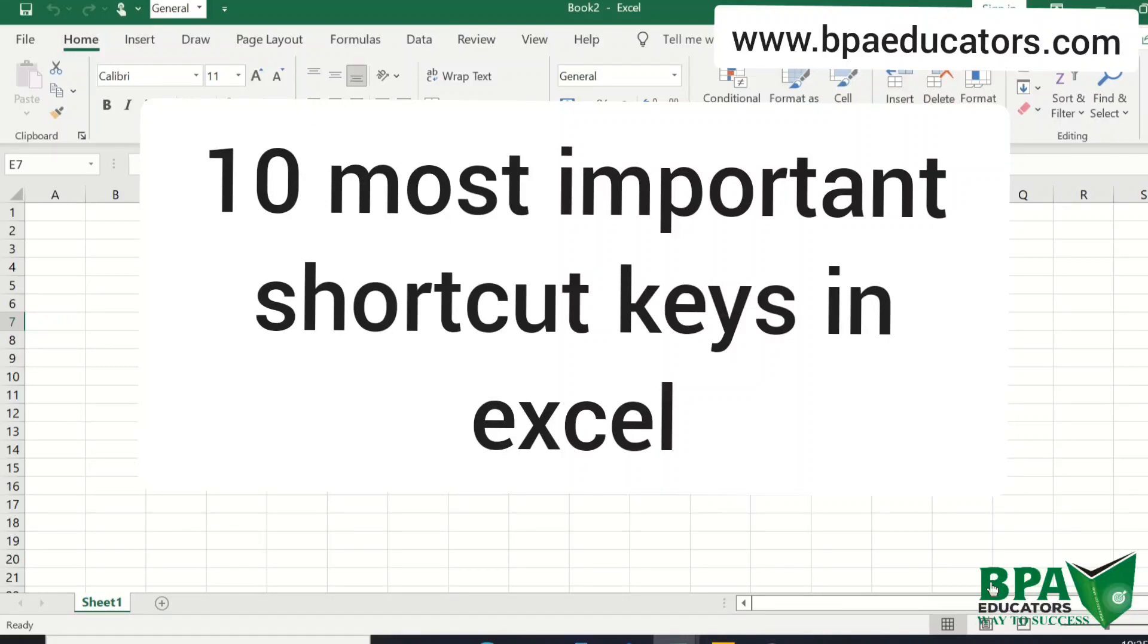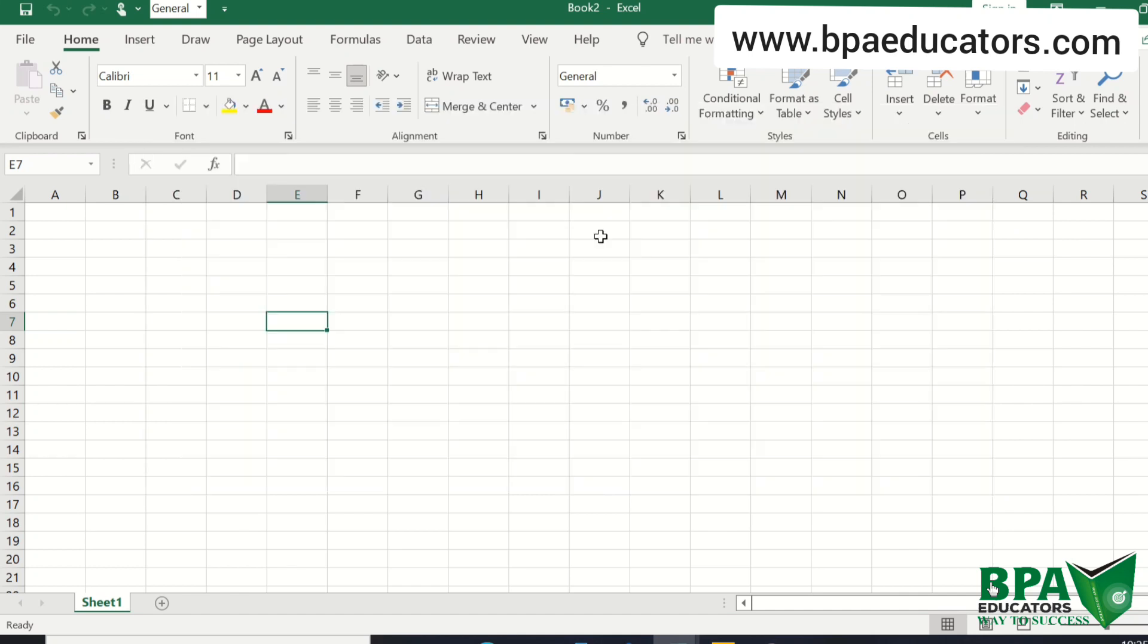Good morning everyone. My name is Sadhana Chakur. I am the faculty of BPA educators. I am CMA qualified. Today I am going to tell you about the most important 10 shortcuts which are used in Excel.